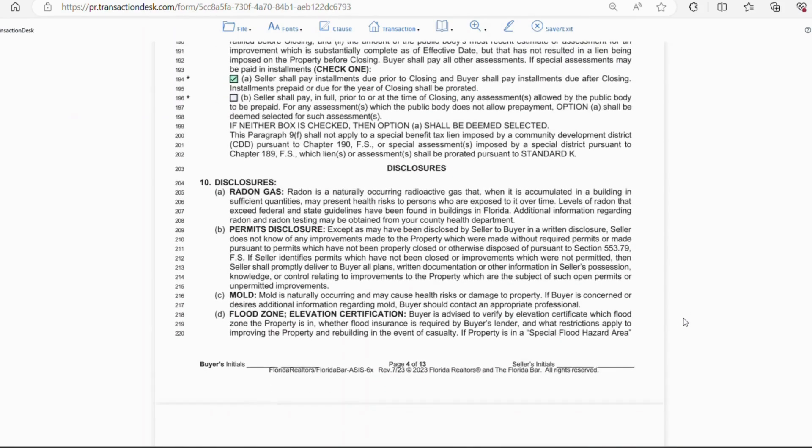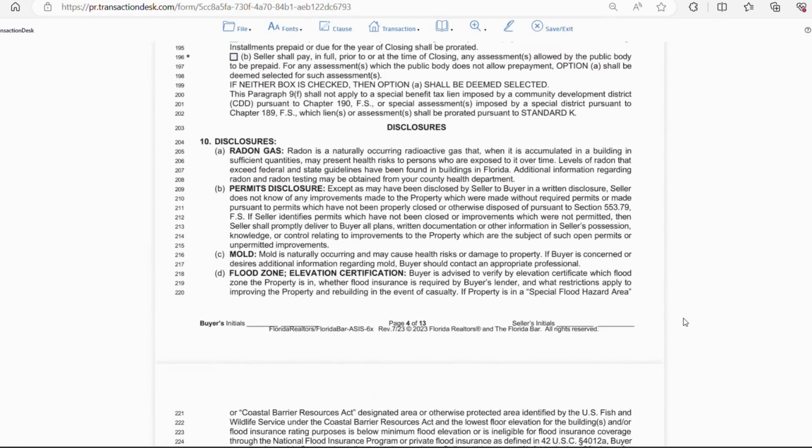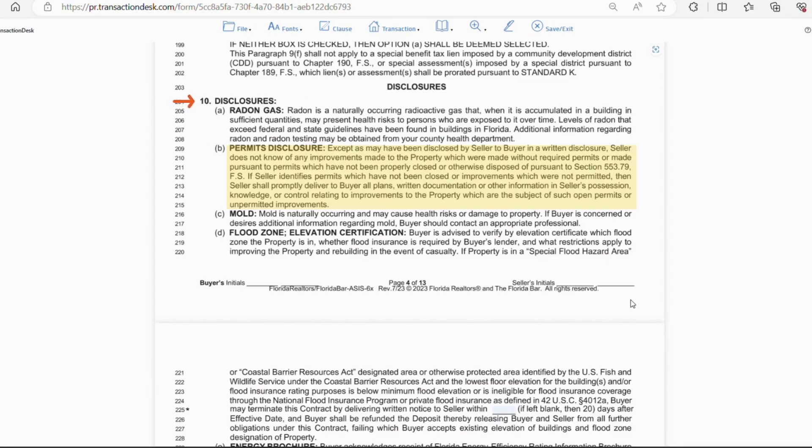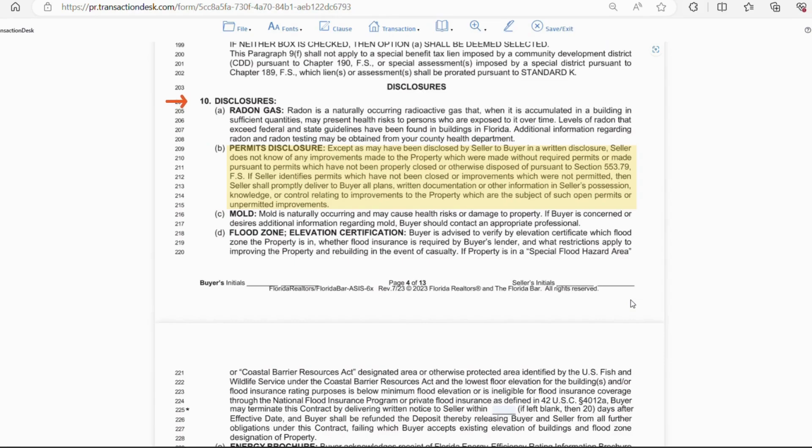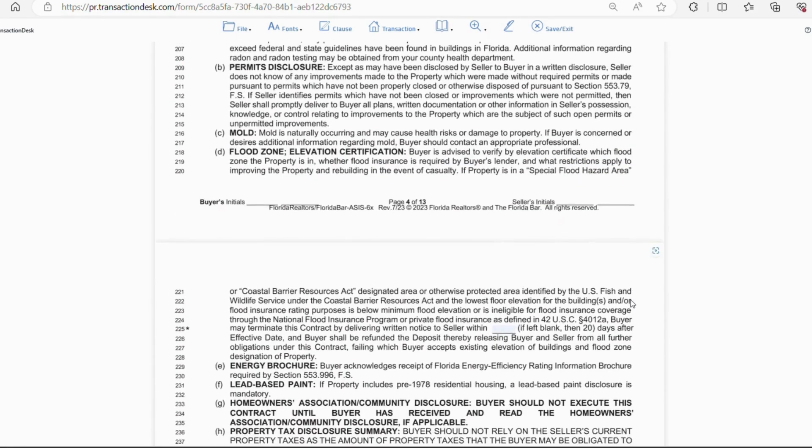On to section 10, disclosures. Disclosures are pretty straightforward. Letter A is about radon gas risks. Letter B is permits. So, if the seller is aware or has documentation of any permits that are not closed out, they'll want to disclose this information. These permits will become the responsibility of the buyer whether the seller knows about them or not. So, the buyer or buyer's agent should do a permit search to check. Letter C talks about mold risks. Letter D talks about flood zone, elevation certificates, and whether flood insurance is required.